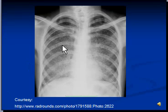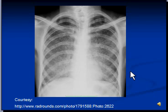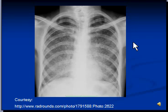The lungs are of normal volume, but the density is not normal. What we are seeing here are countless small nodules that are scattered evenly throughout both lungs. The X-ray is a very classical picture of miliary tuberculosis.